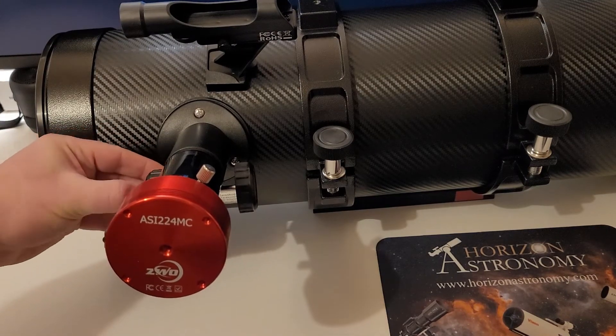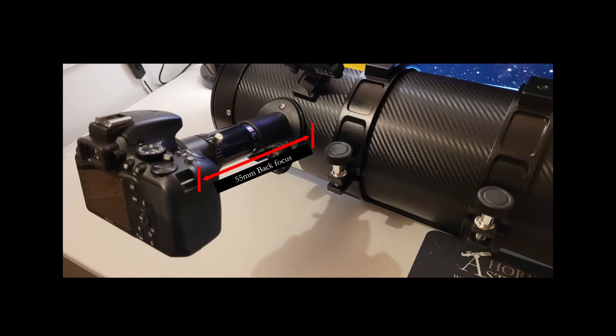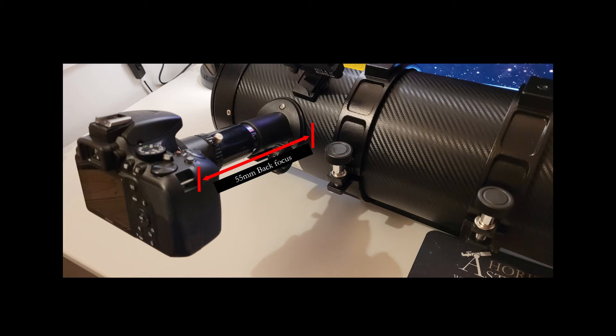One important thing to consider if you're using a DSLR camera or an astro camera is something called back focus. Back focus is the distance between the last optical element of the telescope and the camera sensor itself, and generally for most DSLRs and astro cameras this distance is 55mm.